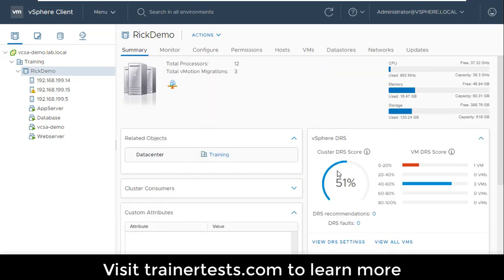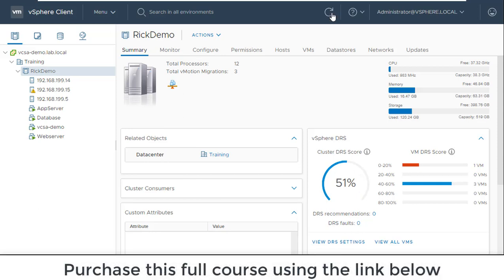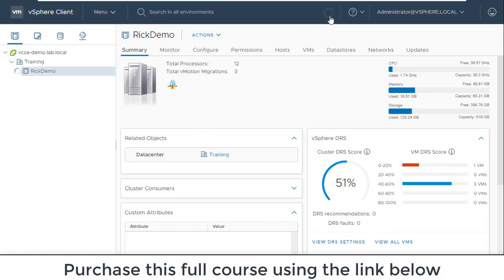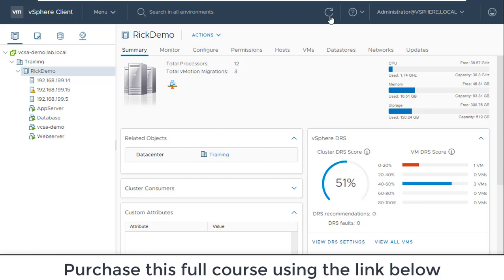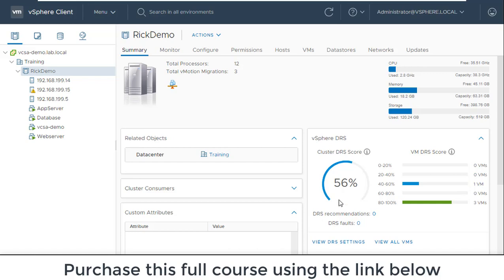Now let's take a look at the cluster DRS score as I boot up more virtual machines. The score is changing, and it looks like there's one VM that has a really poor DRS score. DRS is going to continue analyzing the performance of these VMs and determine the DRS score for those individual virtual machines. This screen, which just updated again, gives a nice baseline of the overall average DRS score across all virtual machines.